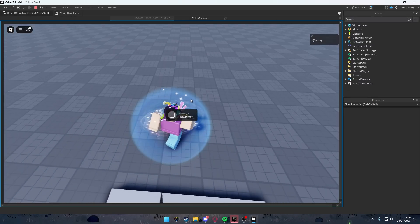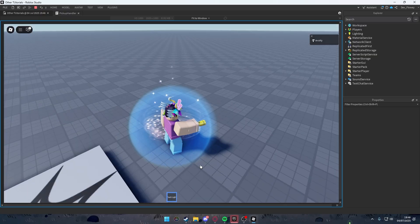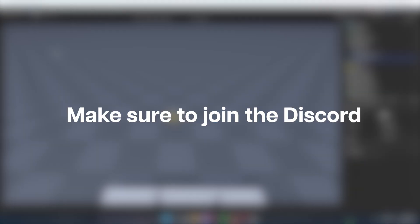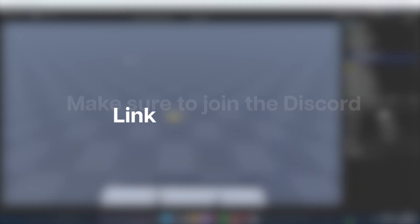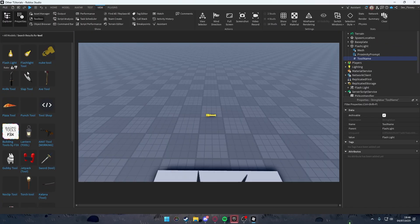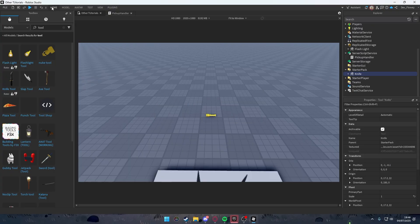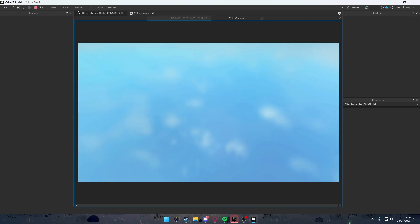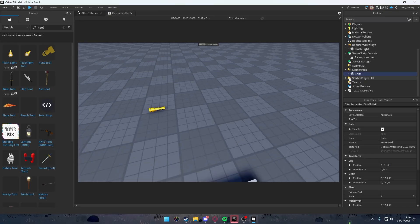Now when we play the game, we can see the flashlight and pick it up — and we have it in our inventory. That's how it works, simple! You can even add another tool. Let's do it quickly — I'll go to the toolbox and add a knife tool.